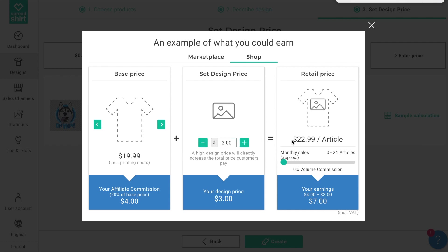Click around and see how you can use this calculator. These are ballpark estimates — different products will result in different payouts — but this sample calculator is a fun and easy way to determine what design price to set. Once you've made that determination, click out of this window and return to the 'Set a Design Price' page.